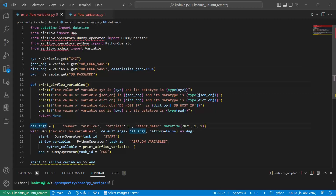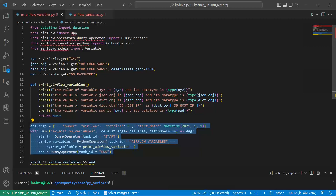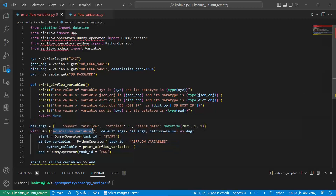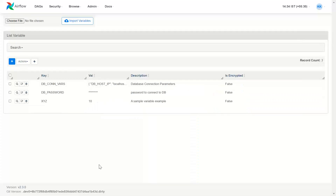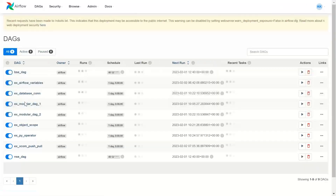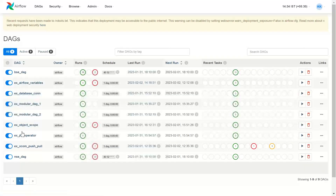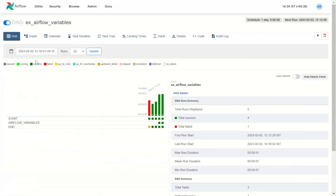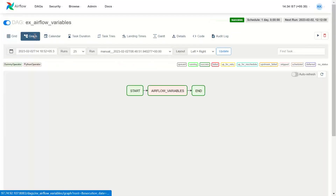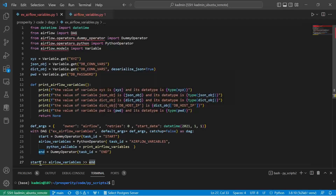This part is the standard DAG declaration. I have named my DAG 'example_airflow_variables', with a start task 'start_airflow_variable' — which is a DummyOperator.